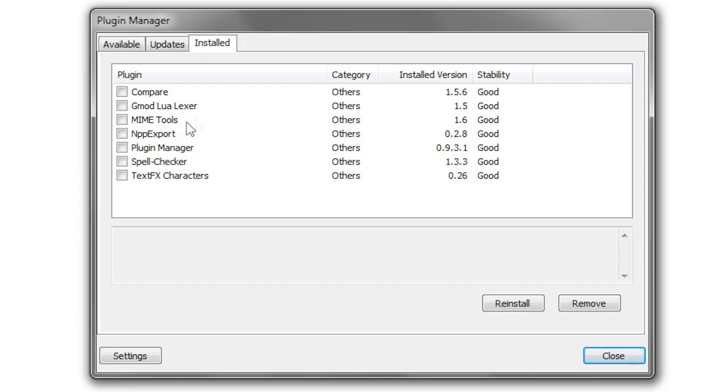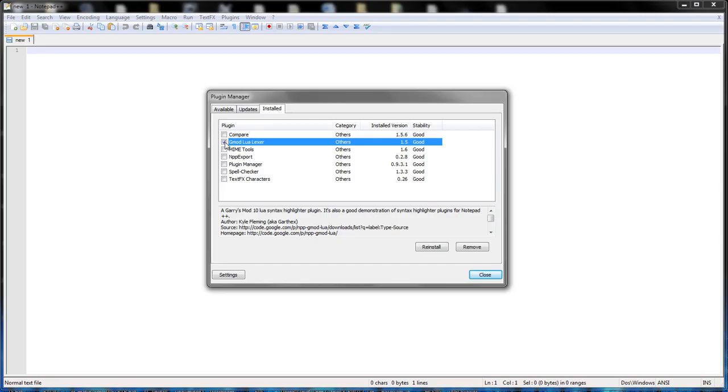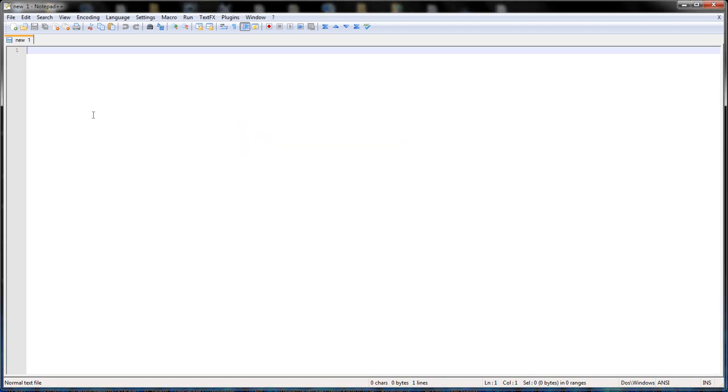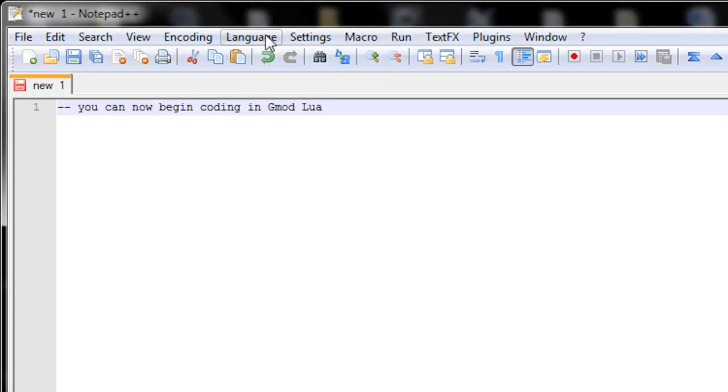It's going to look like this: Gmod Lua Lexer. Make sure you check and install that. You may or may not have to restart your notepad++.